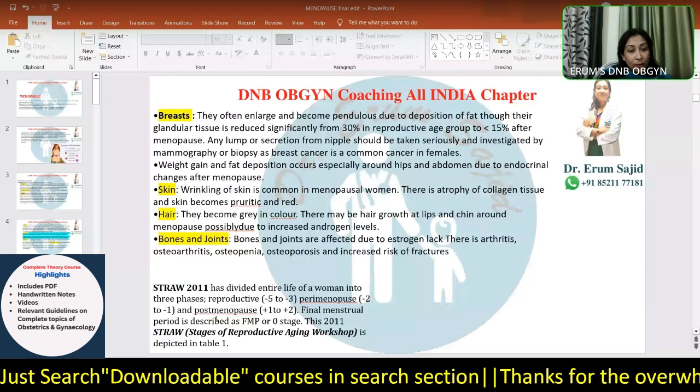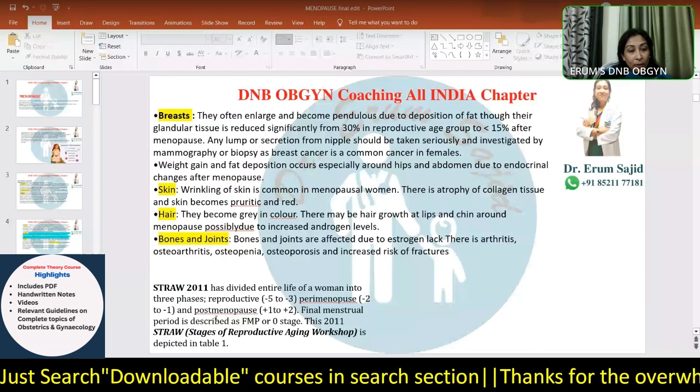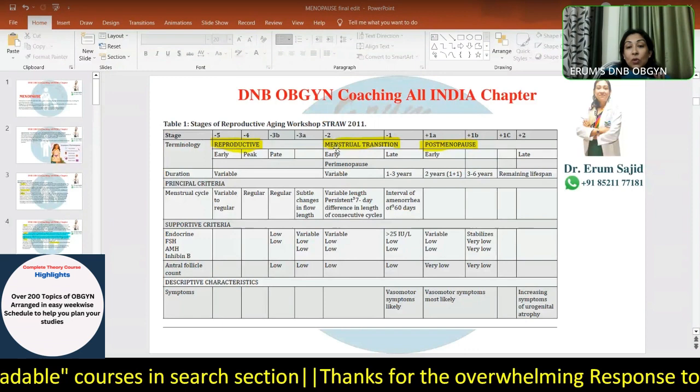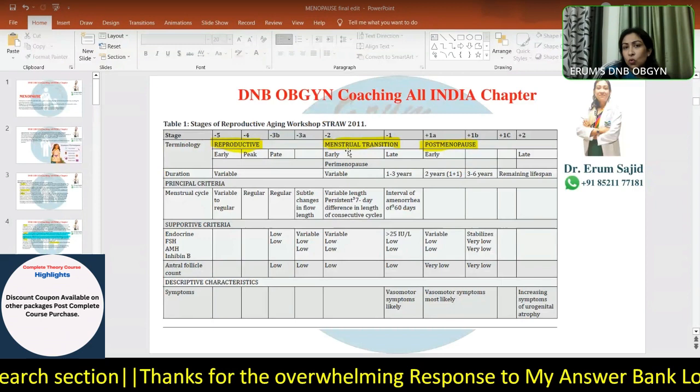STRAW 2011 has divided the entire life of a woman into three phases. Those three phases are: Reproductive - where normal menses is ongoing and you're not even close to perimenopause; Menstrual Transition - which is perimenopause; and then Postmenopause.